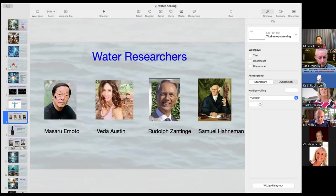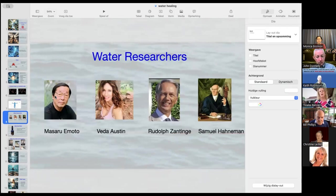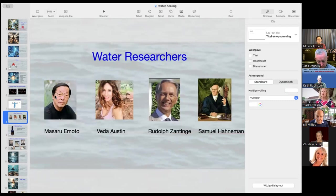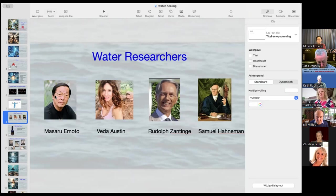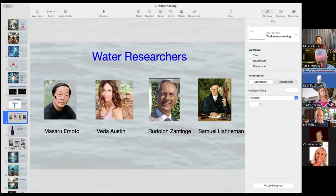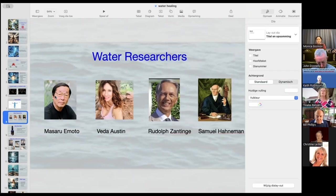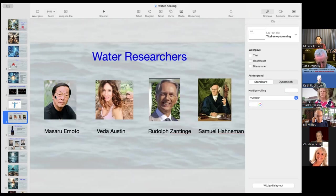Masaru Emoto. So he's from Japan, and he studied water, and he discovered that water has emotions. You can talk to water. And when you water plants with that water, they grow in a different way. Many people didn't believe it, so he had a hard time. He found a way of photographing how water crystallizes, what water looks like. And by the way it crystallizes, you can also see in what state the water is.